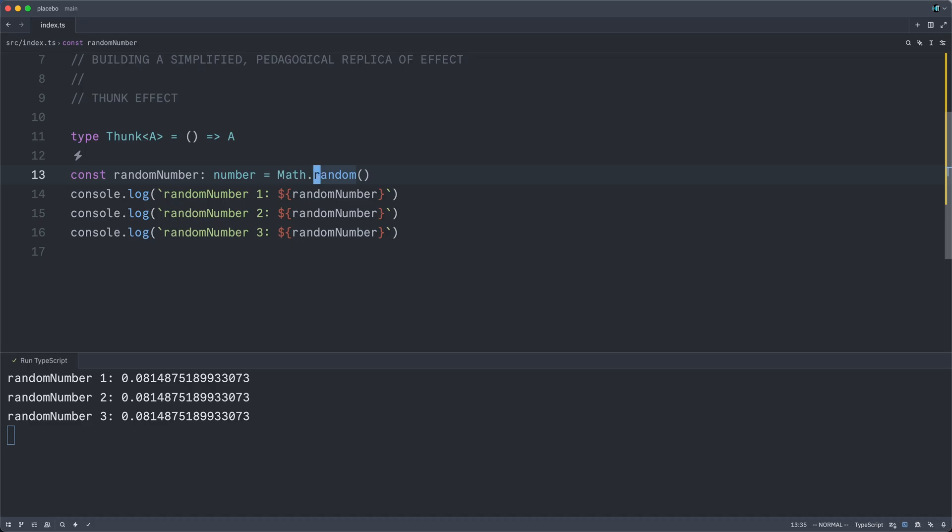When we were all learning to program, we painstakingly built a model of program execution into our own minds. And we know that generally programs are executed from top to bottom. And then when we see some sort of variable definition, whatever occurs to the right-hand side of the equal sign will be evaluated.